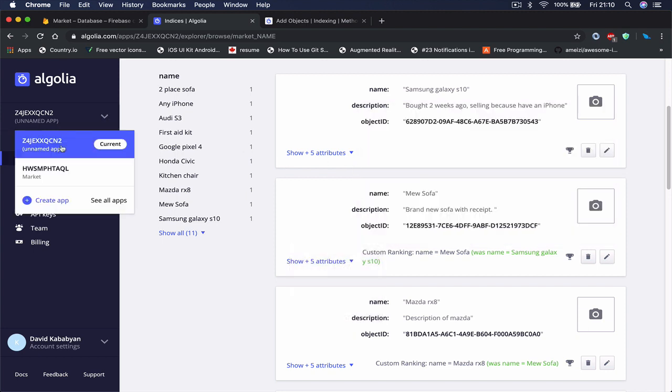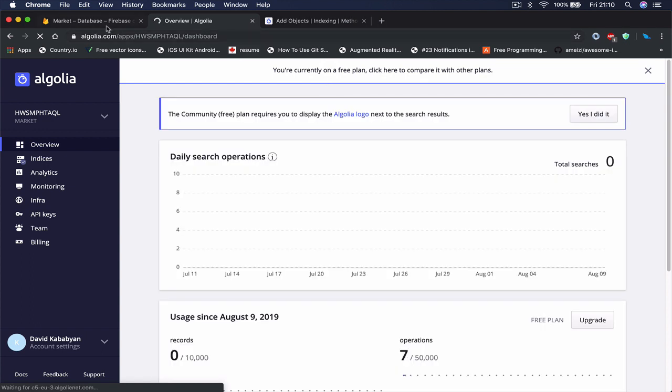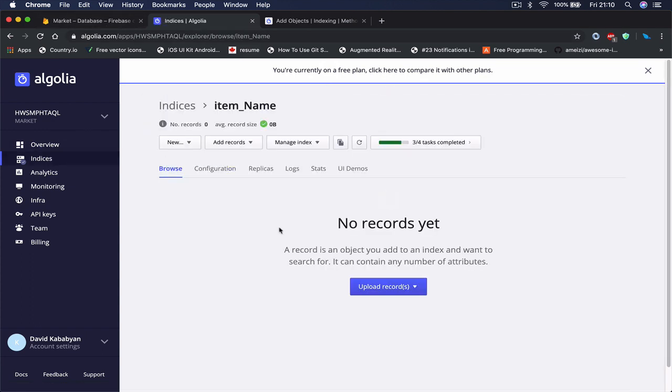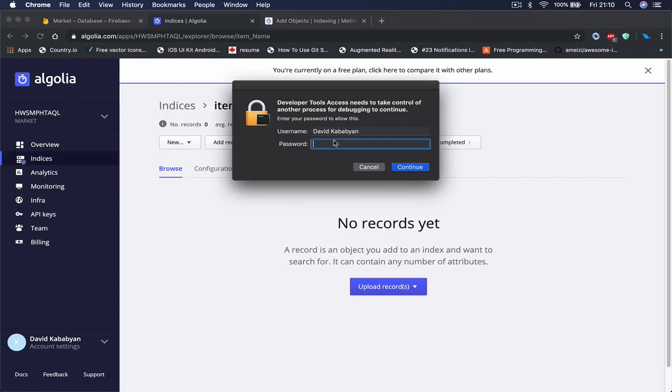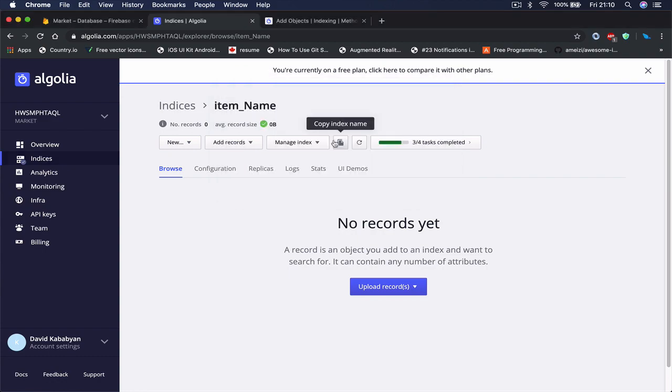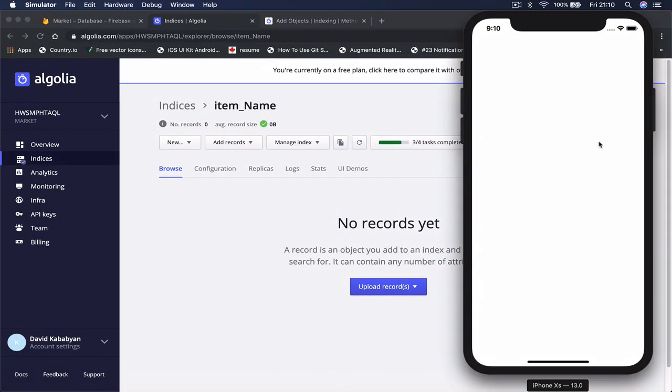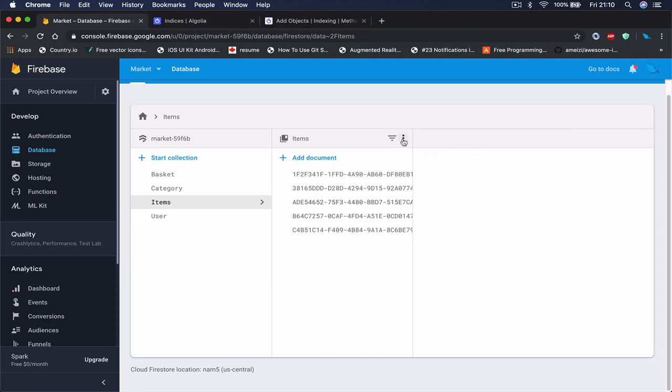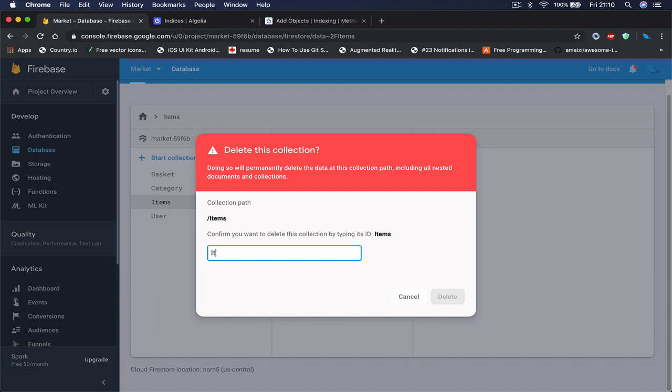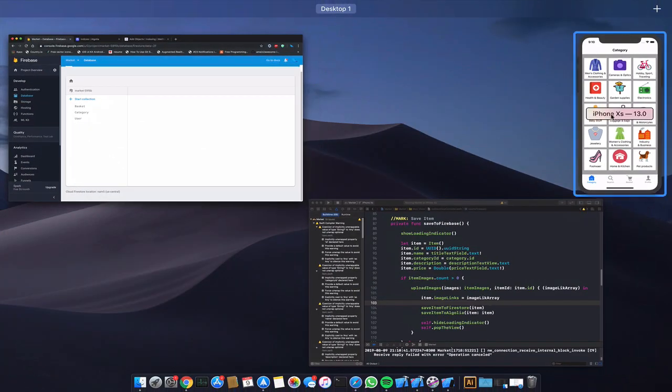So let's go to our application here and go to Algolia. Right now we have nothing. And also in my Firestore, let's do this, just select all the items, delete the collection items and click delete. I just want to make a fresh start so whatever we create now is going to be something new.